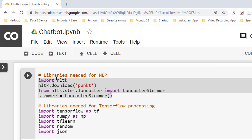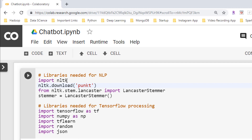The first one in the list is NLTK, which stands for Natural Language Toolkit. This toolkit is one of the most powerful NLP libraries, which contains packages to make machines understand human language and reply with an appropriate response. Tokenization, stemming, lemmatization, punctuation, character count, and word count are some of these packages which will be discussed in this tutorial.